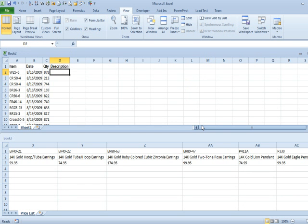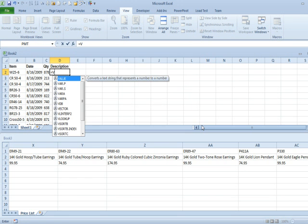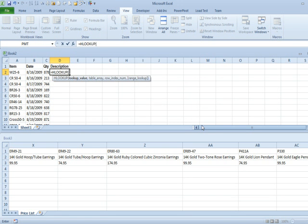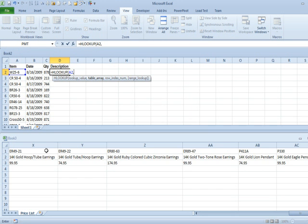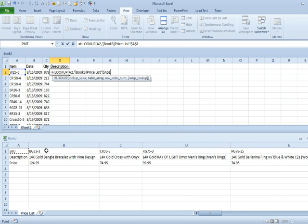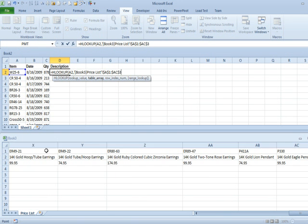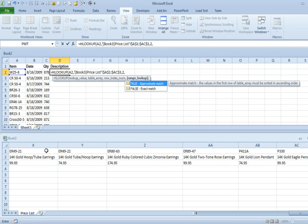Now that I can see both workbooks, I can do equals HLOOKUP, that cell, comma, and then just use the mouse down here. Don't have to press F4, comma, 2, and then if I needed to point to some cell back up here, I could actually point to that cell because I can see both workbooks.